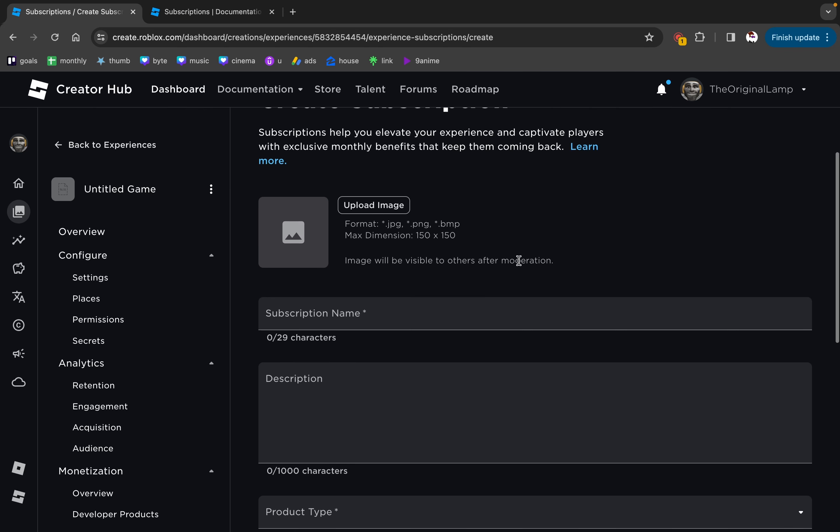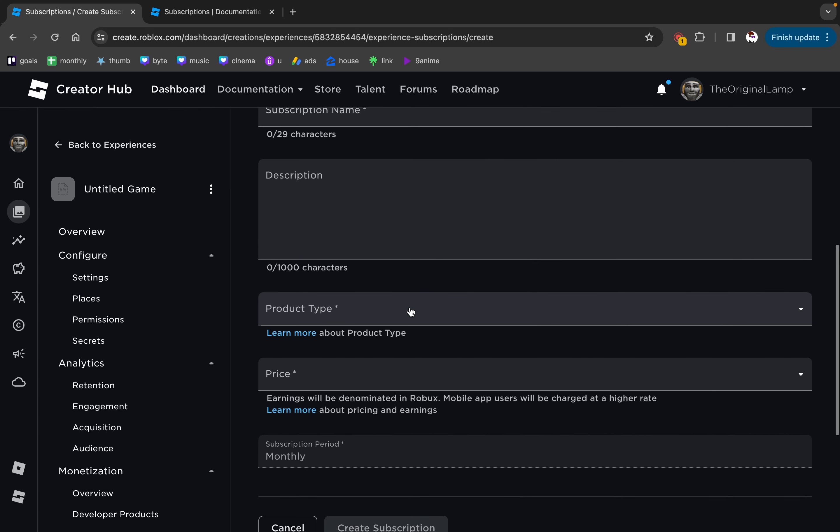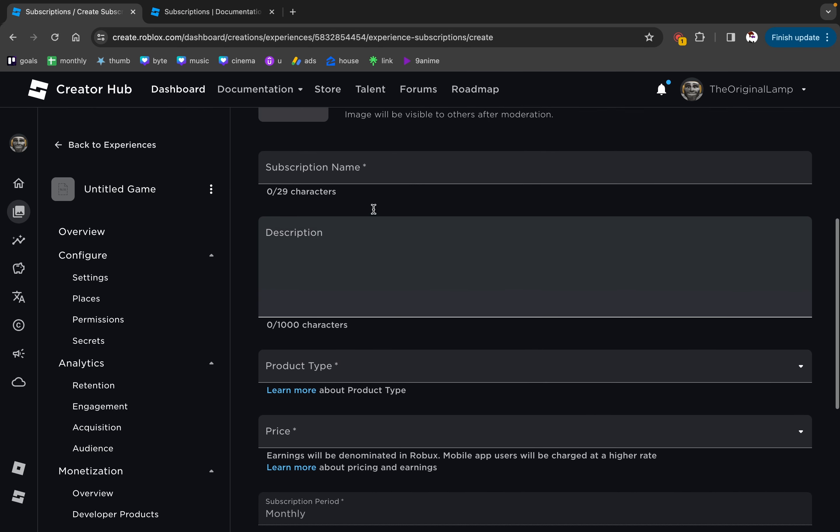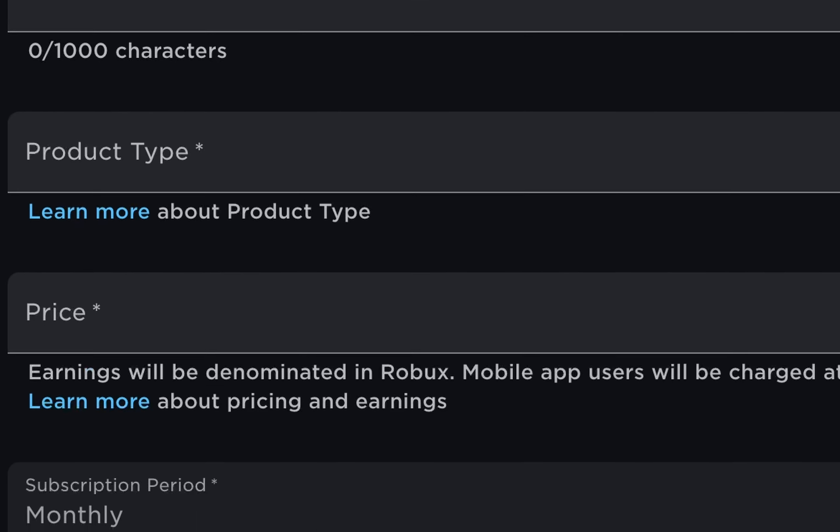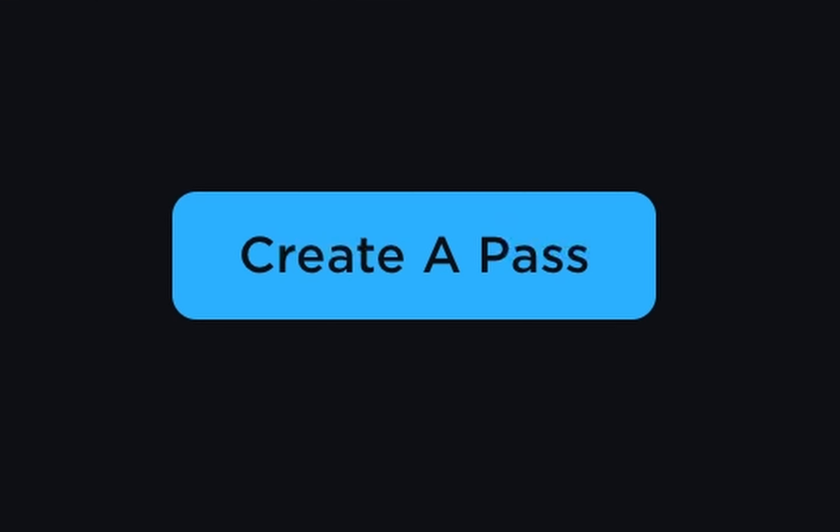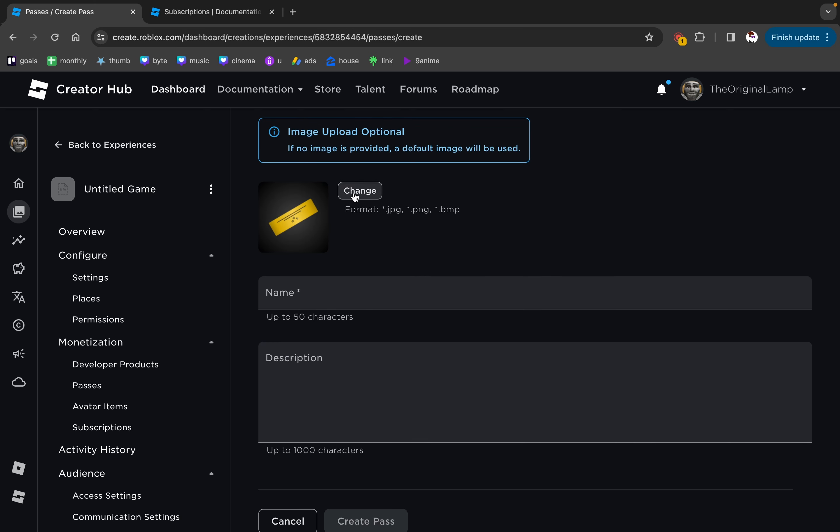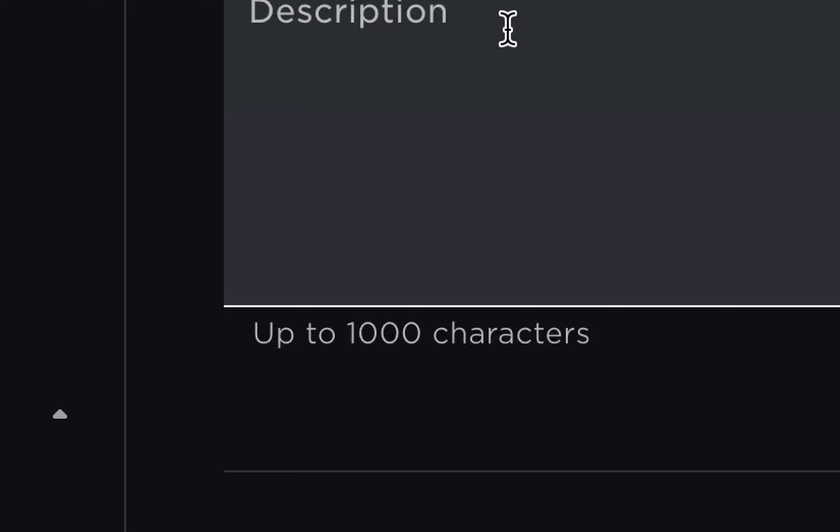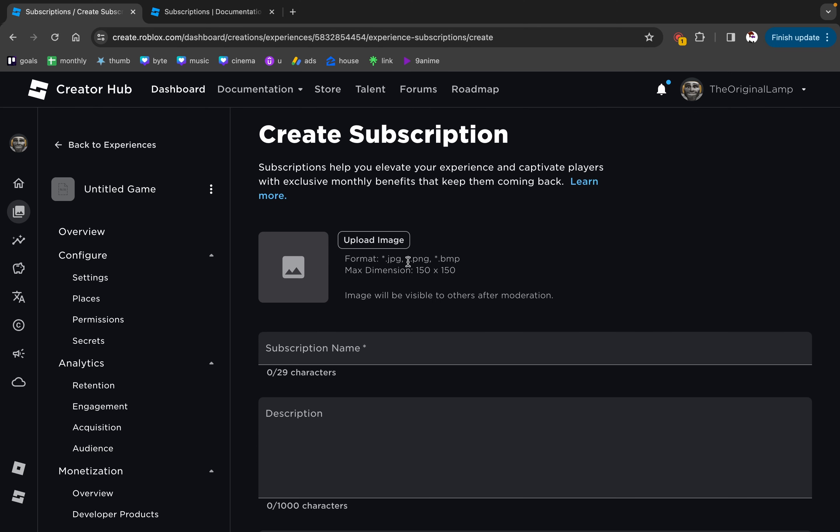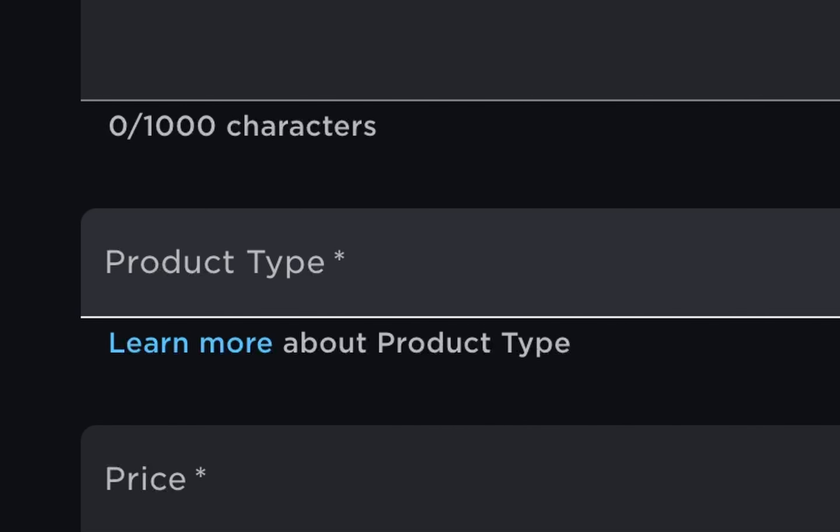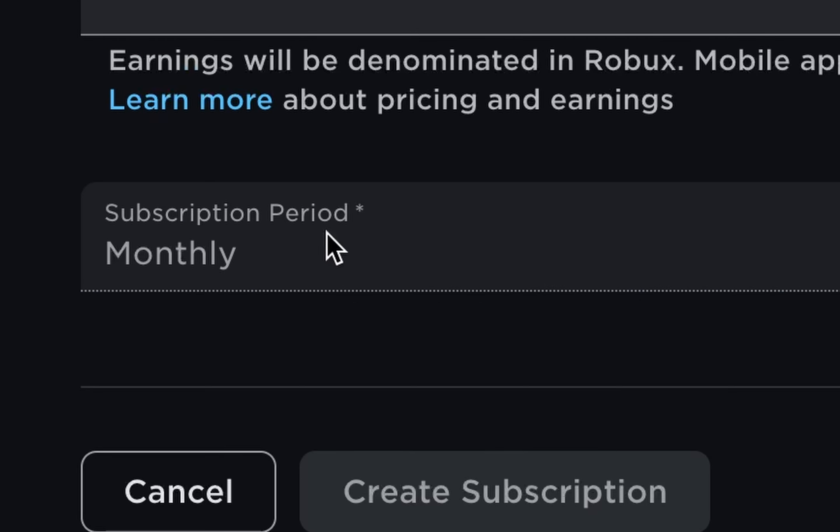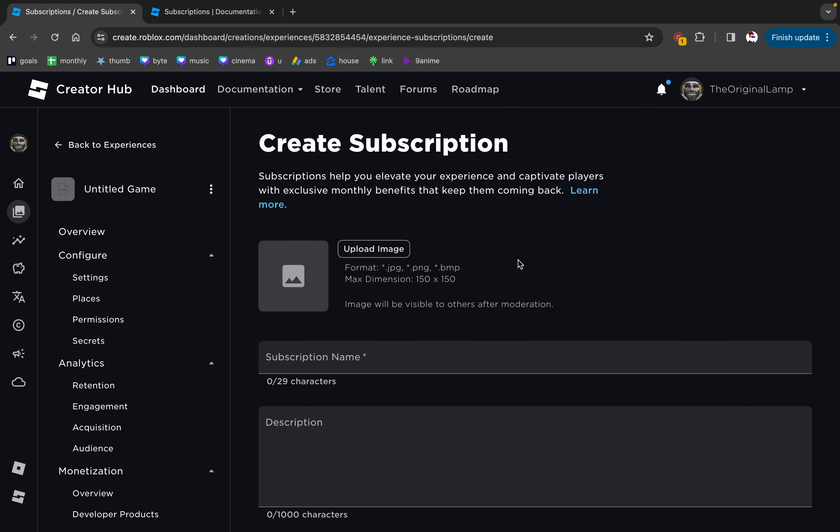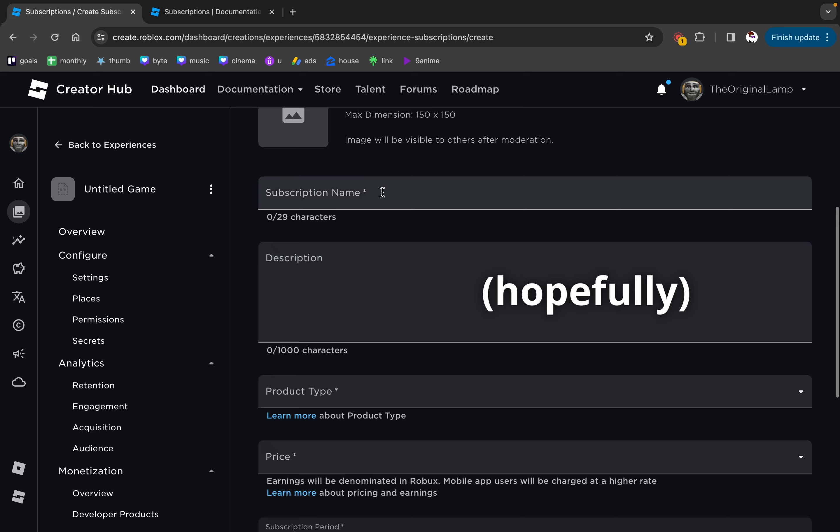A very interesting thing that I found with subscriptions is that they have a lot more of these things that you need to fill out, right? Because like, for example, if we take something like a pass, all it needs is just image, name, a description maybe. And a subscription needs that too, but also a product type, a price, and a subscription period. I'm not gonna go over the basic stuff because you're smart enough to know what this is.